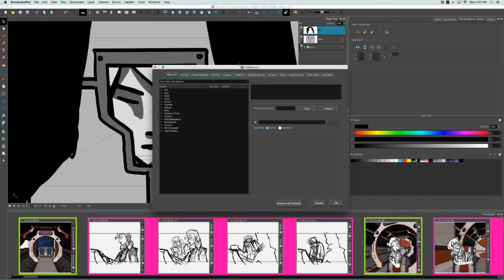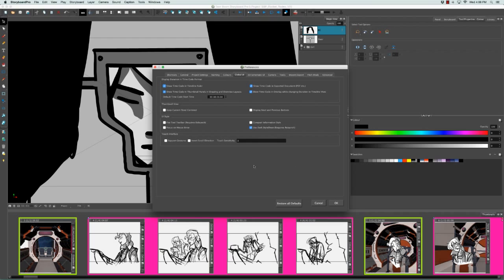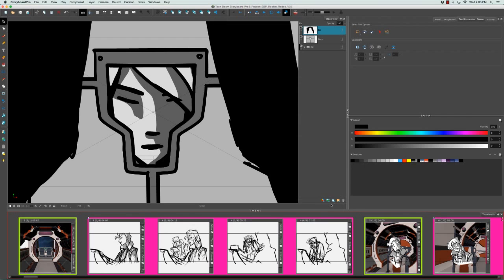Let's go back to the Preferences panel. This time let's go to Global UI. If any of you used to work in older versions of Storyboard Pro, it didn't have this dark gray background. It actually had a lighter background. If you prefer that, you can go back to that by unchecking Use Dark Style Sheet. You can see in brackets beside that it requires a relaunch. So I'm going to uncheck that and click OK.